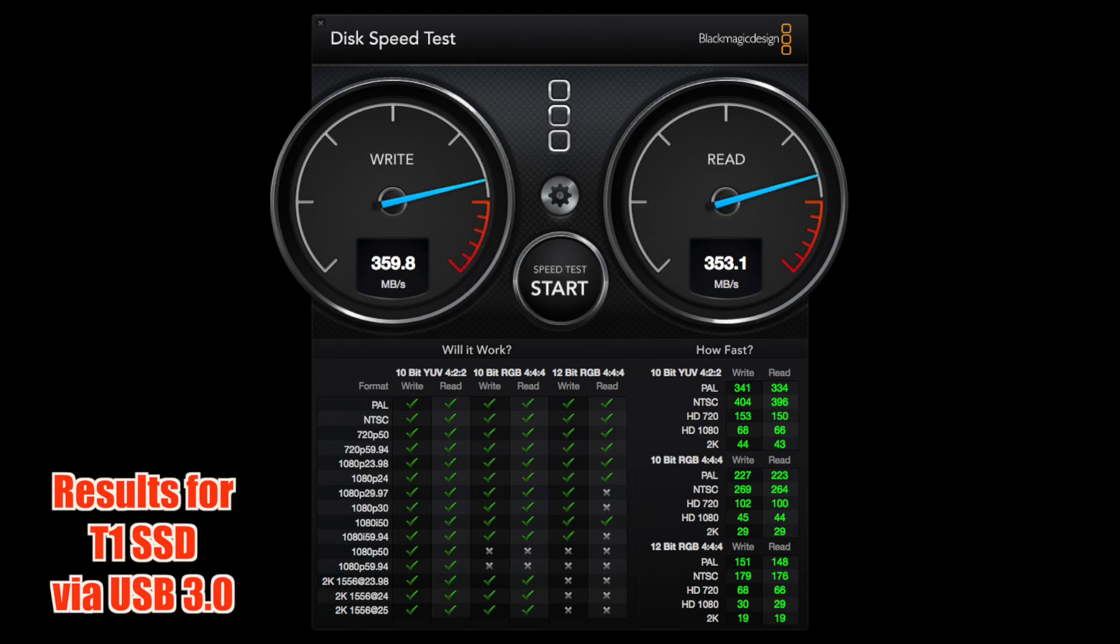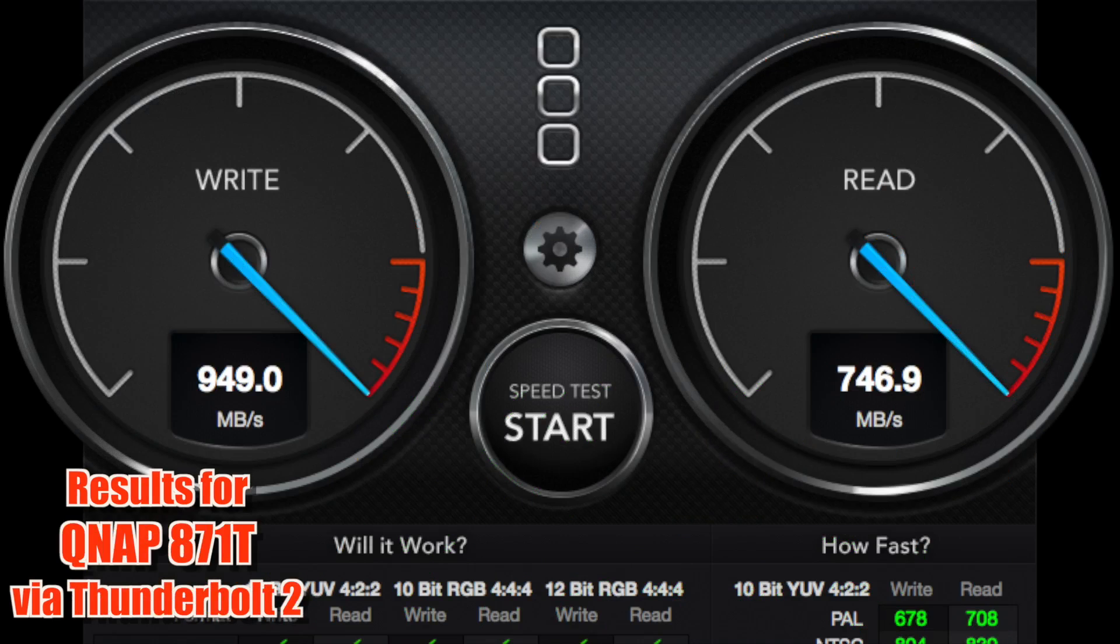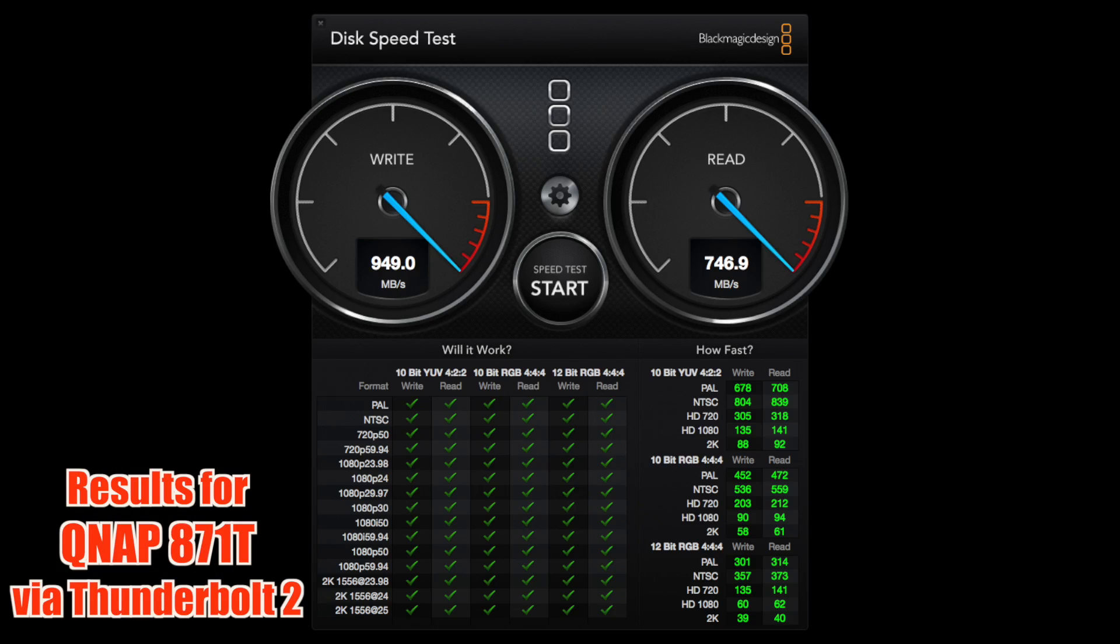So take a seat. Here's the QNAP. Boom. Look at that. 949 write and 747 read. Ticks across the board. And then look at some of those frame rates up the top, like NTSC and PAL, 7 and 800 frames per second.